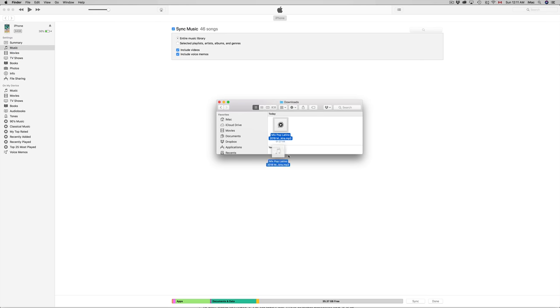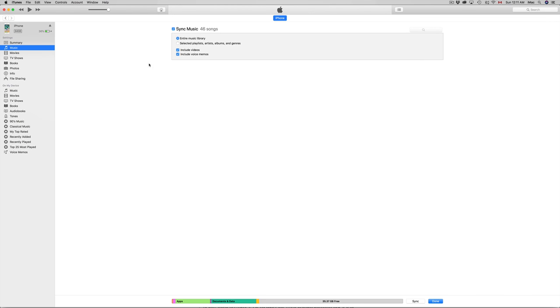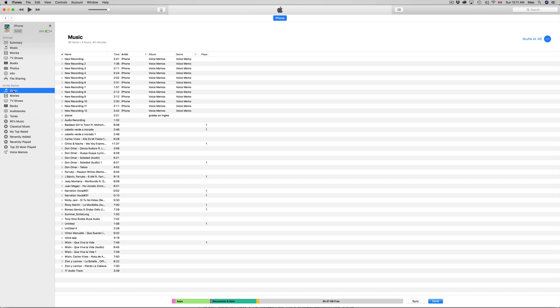Before I do that, I want to show you - if you go to your device and click Music, you can see everything that's on it so far. If you have anything, it'll show here. If you don't have anything, don't worry about it.